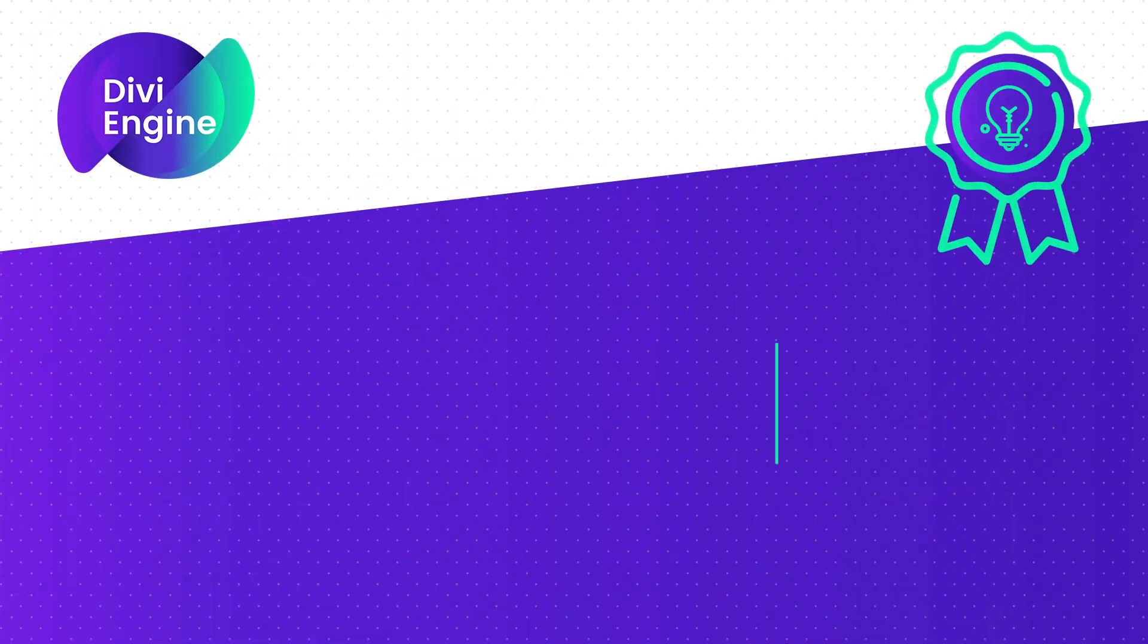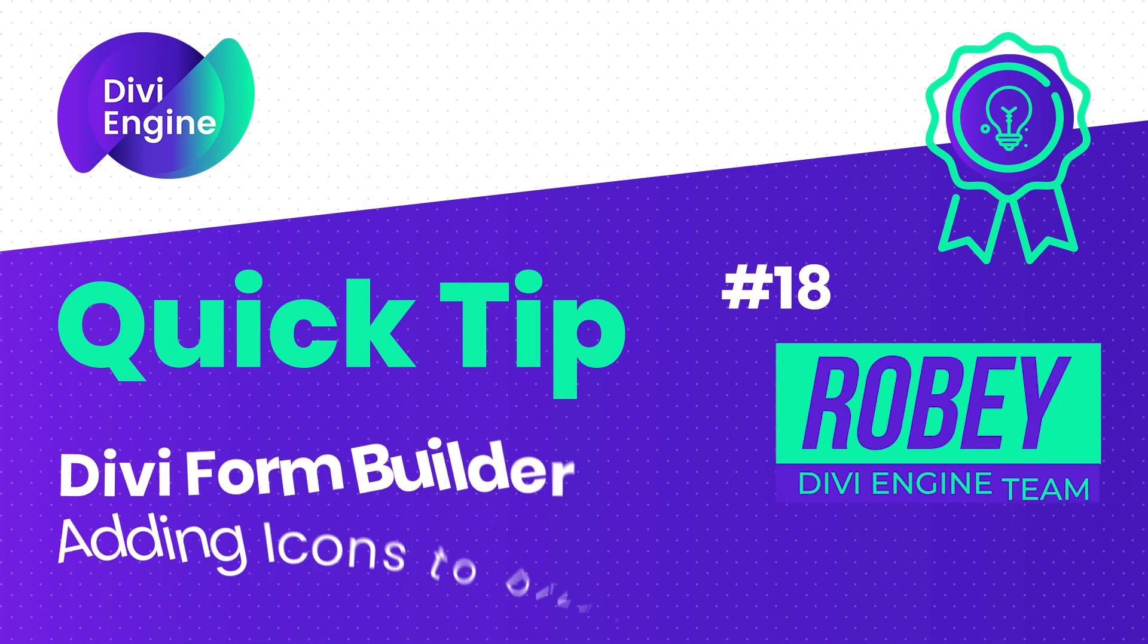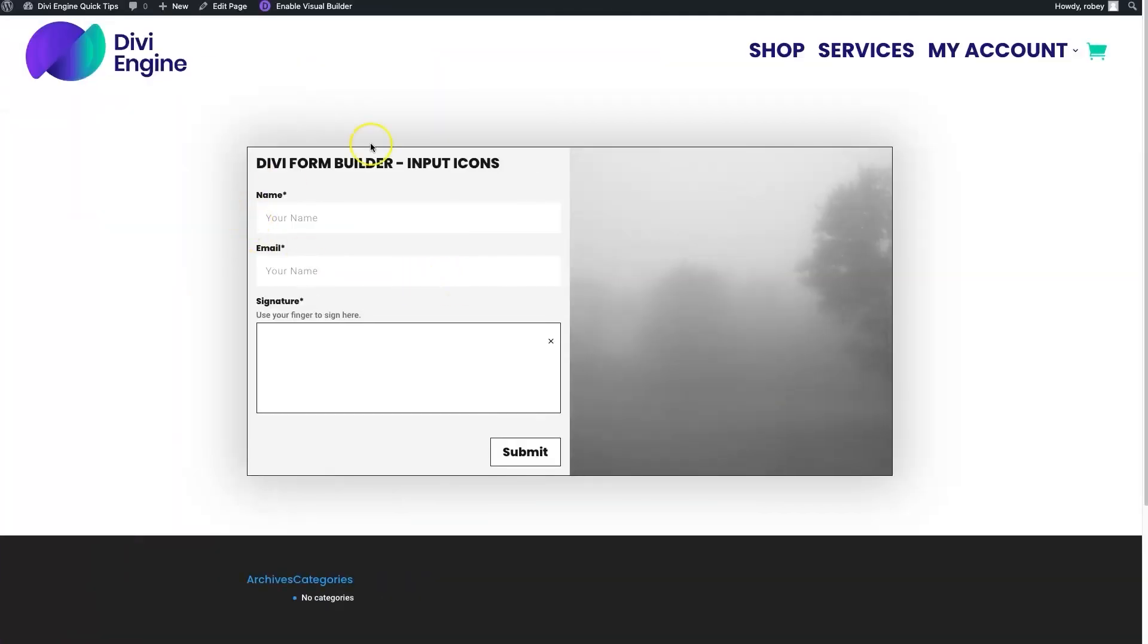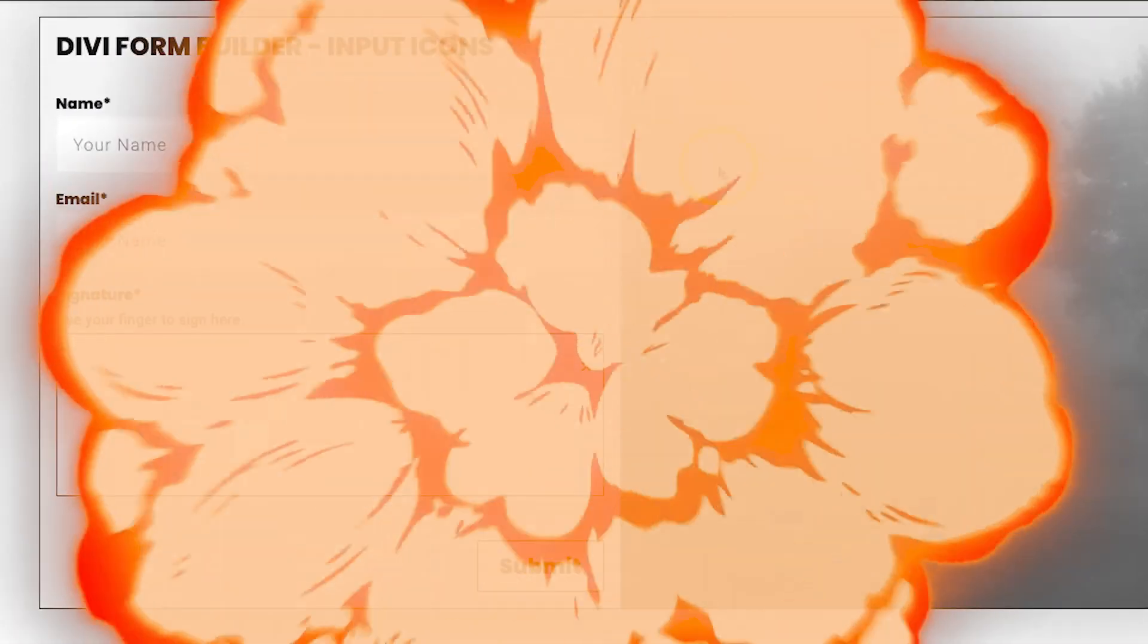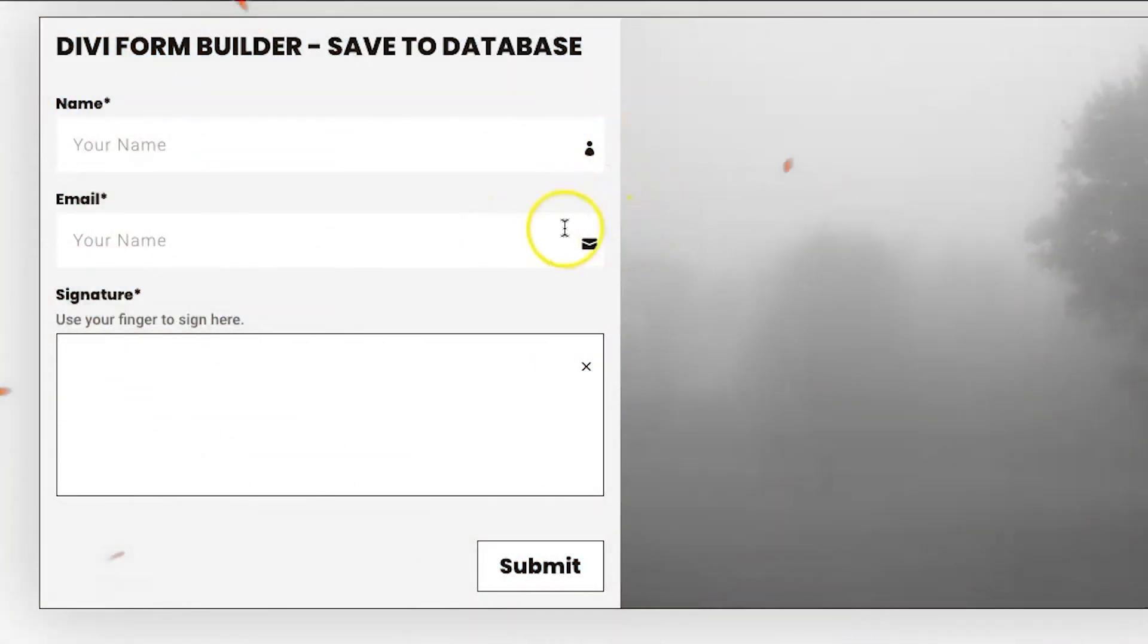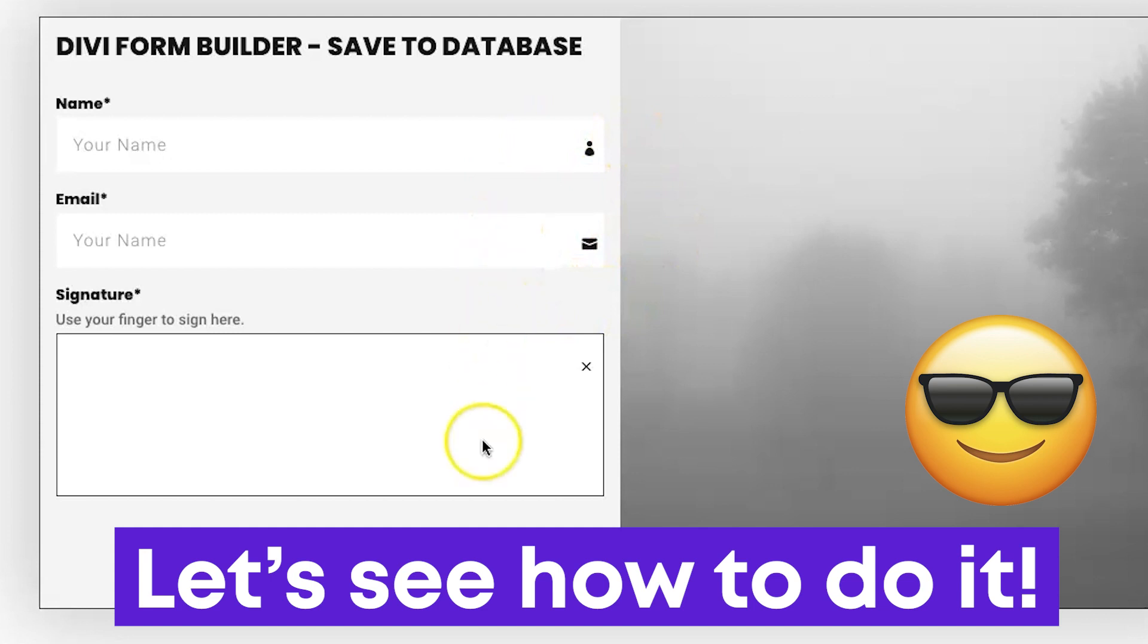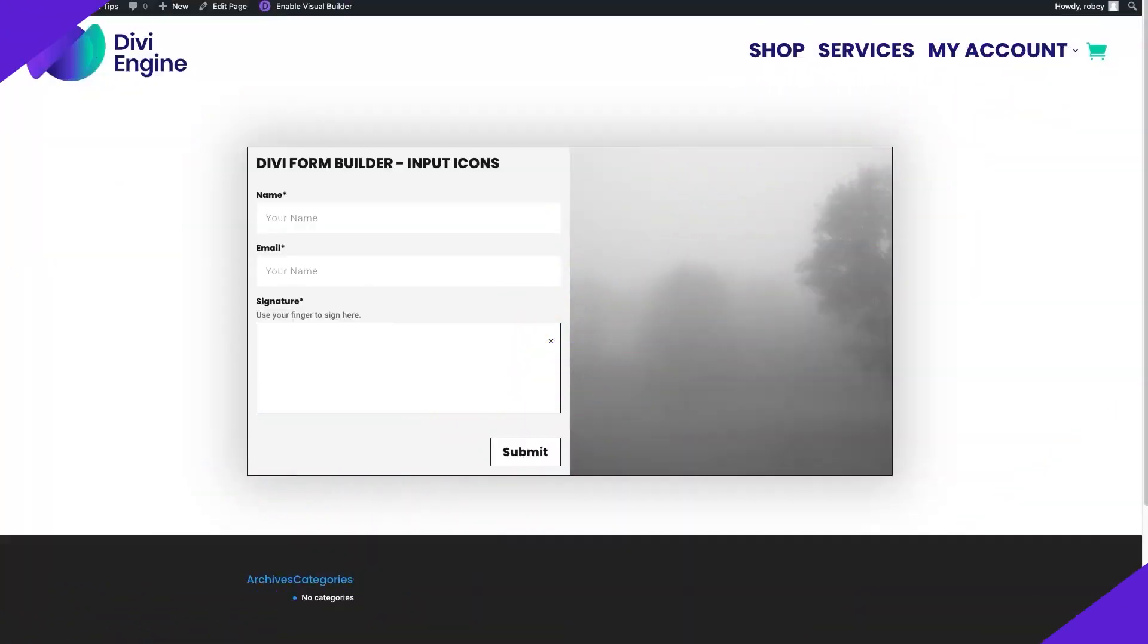Hey guys, Roby here with another Divi Engine quick tip for you. Using the Divi Form Builder plugin, one of the coolest features is the ability to easily upgrade a boring form input with some fancy input icons. Today I'll show you how, so let's take a look.